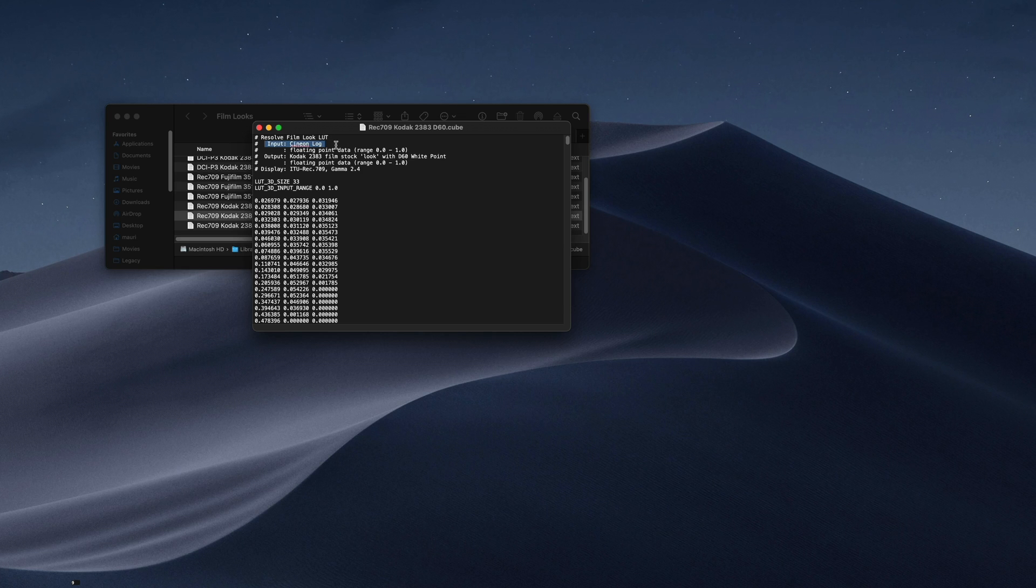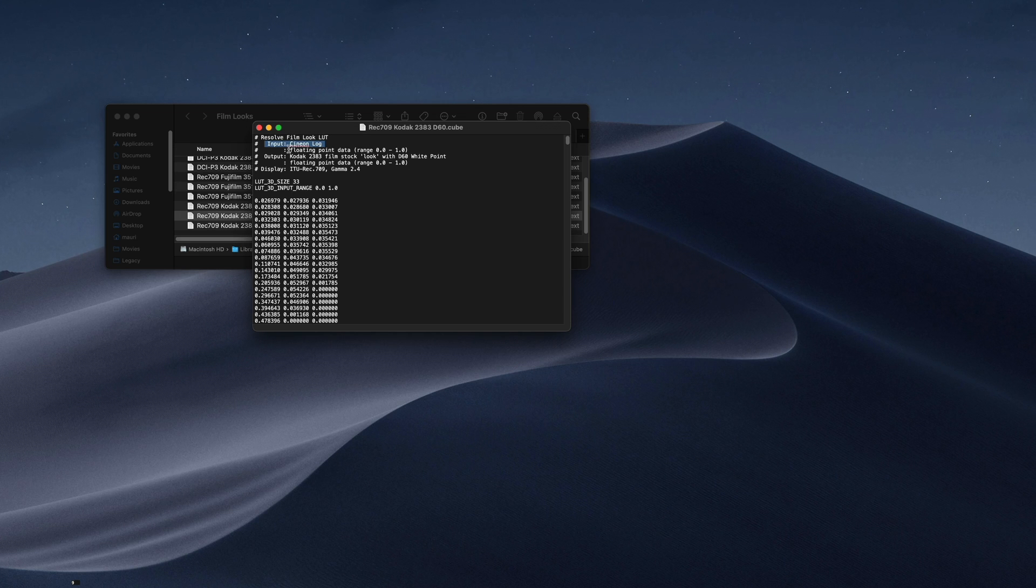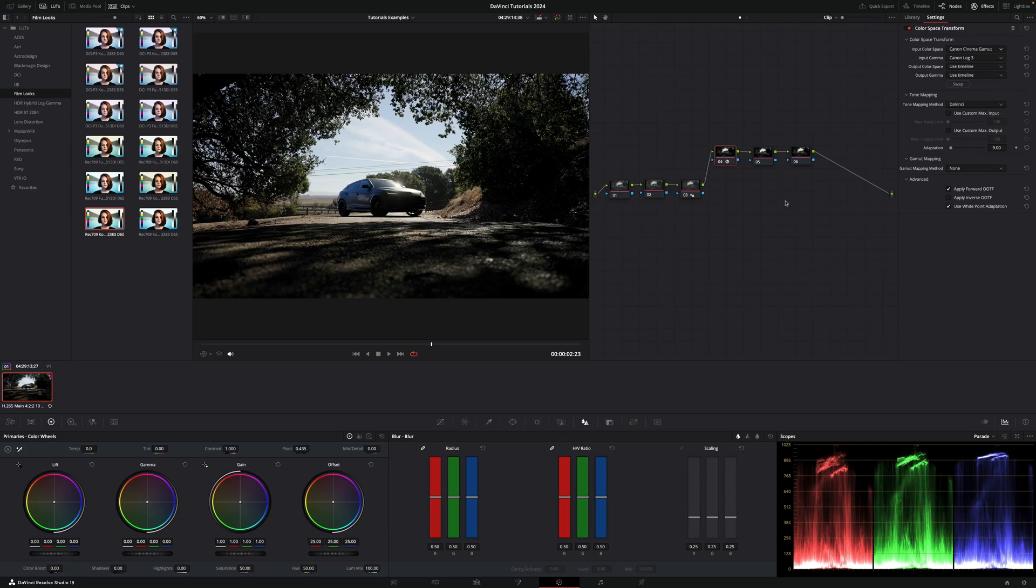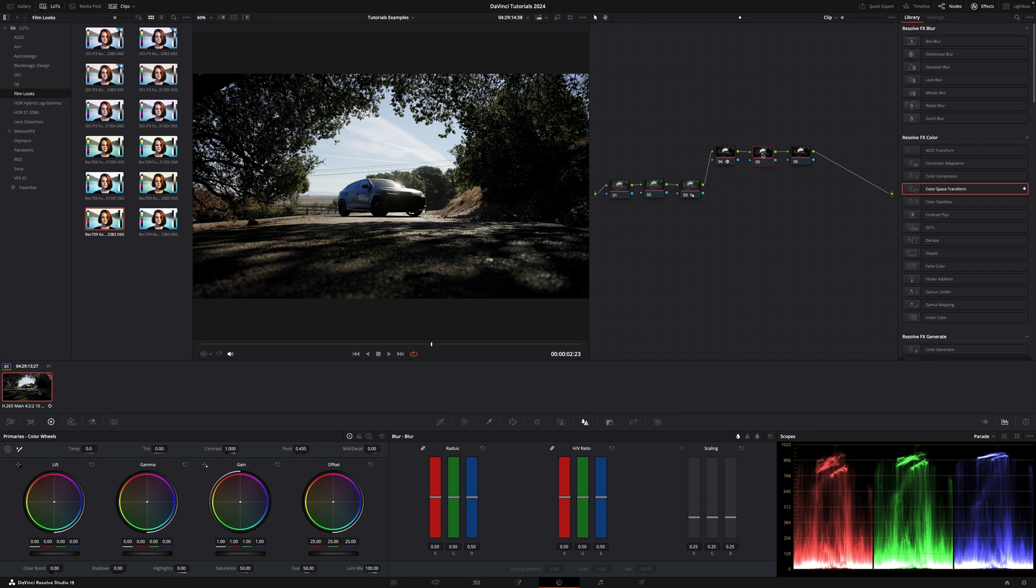And these steps you can do for any LUTs you buy. And if this doesn't appear, just go and check the website of whatever page you bought your LUT from. Okay, so now we know it's Cineon Lock. So this means that on this second one, we're gonna apply another Color Space Transform.